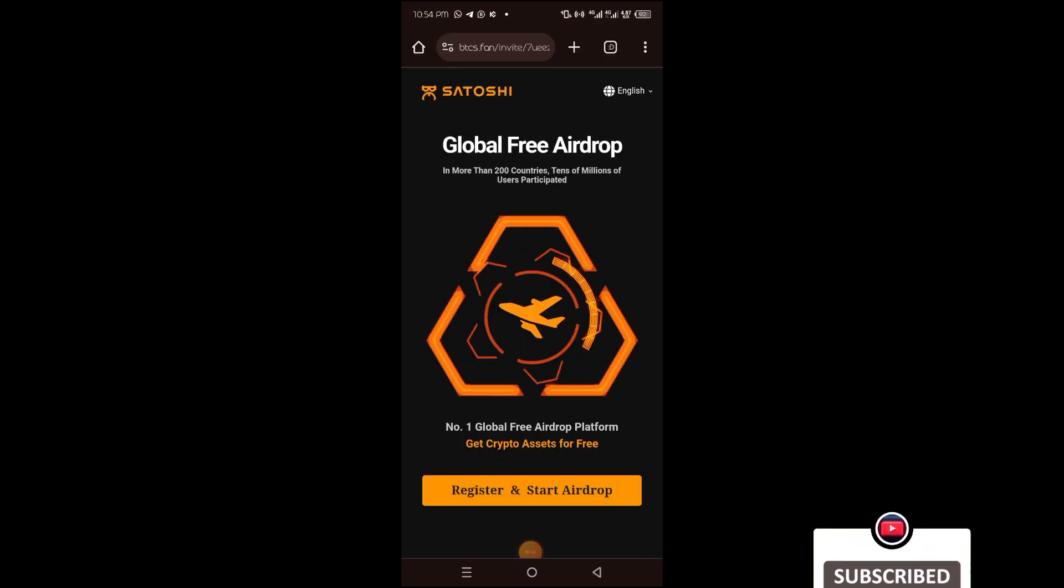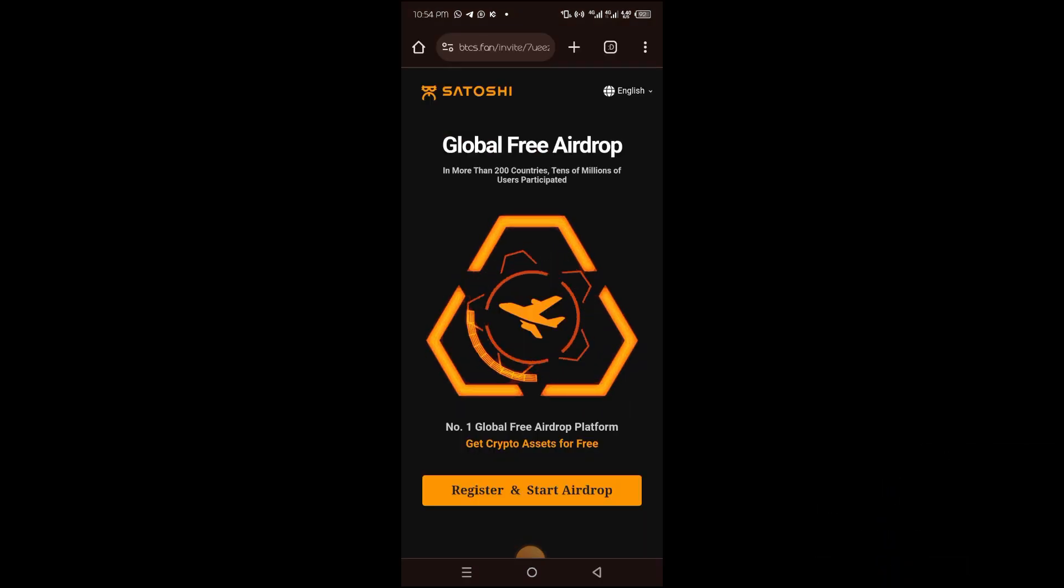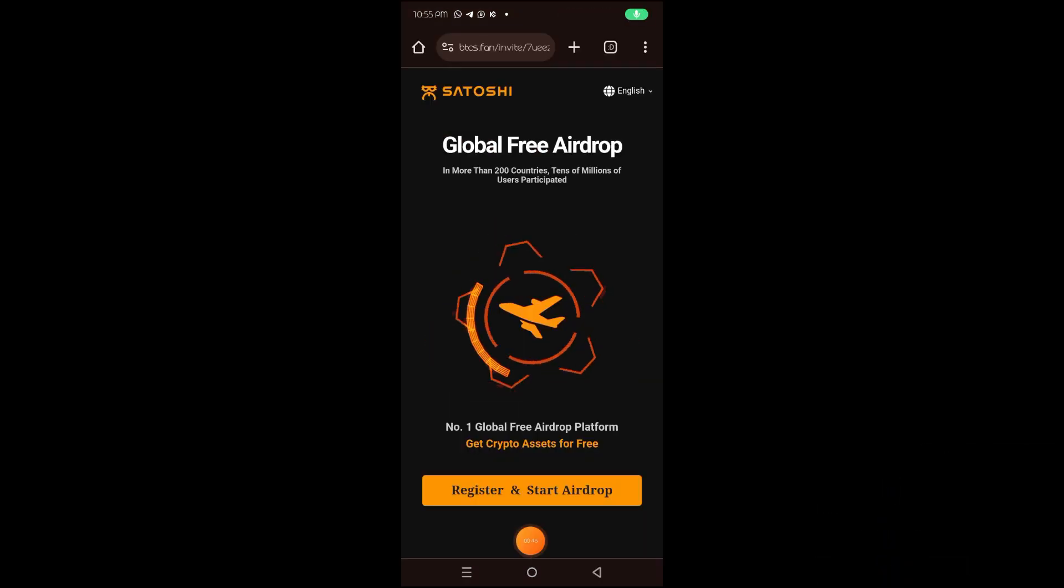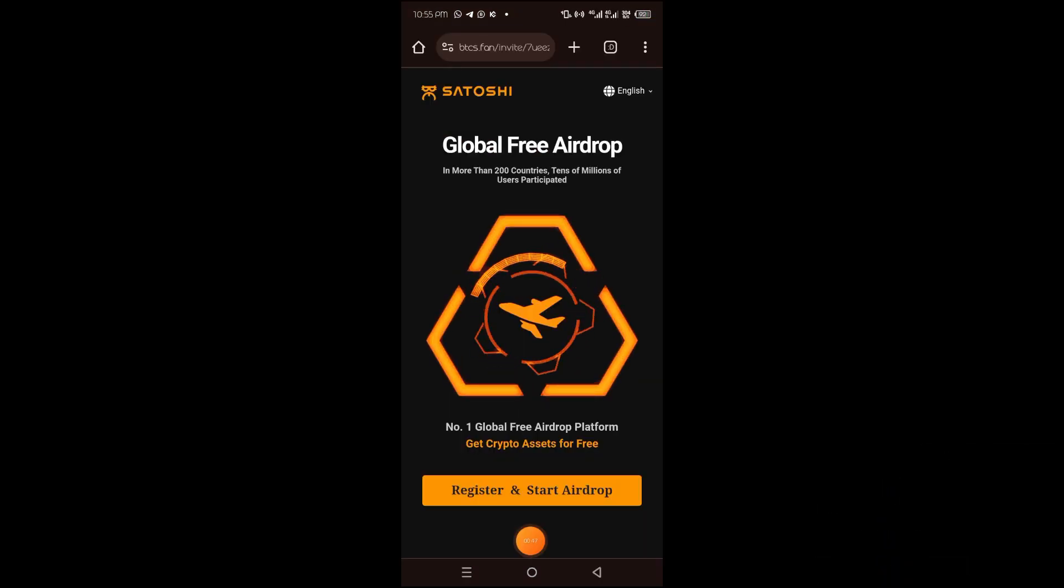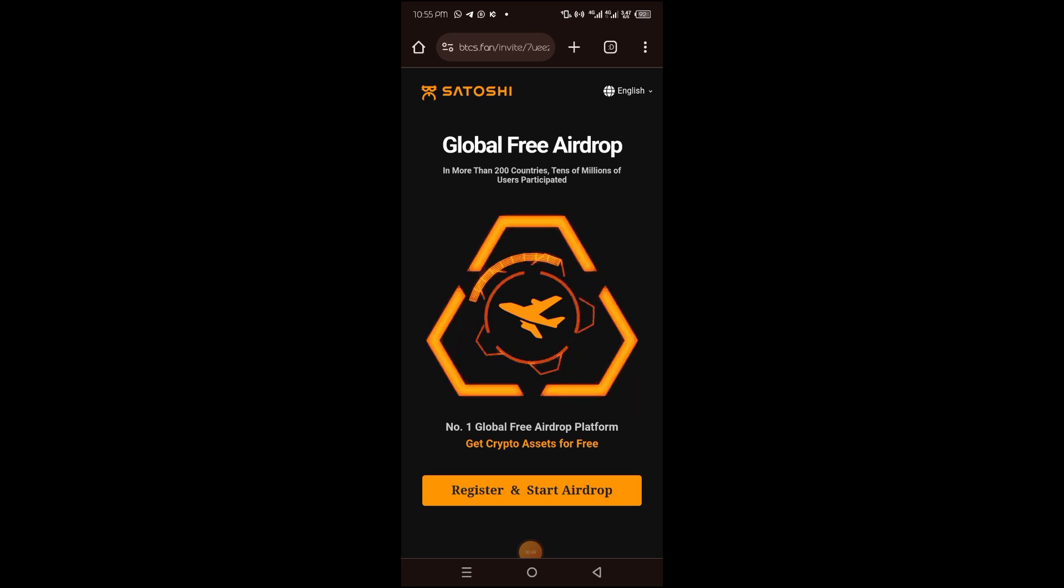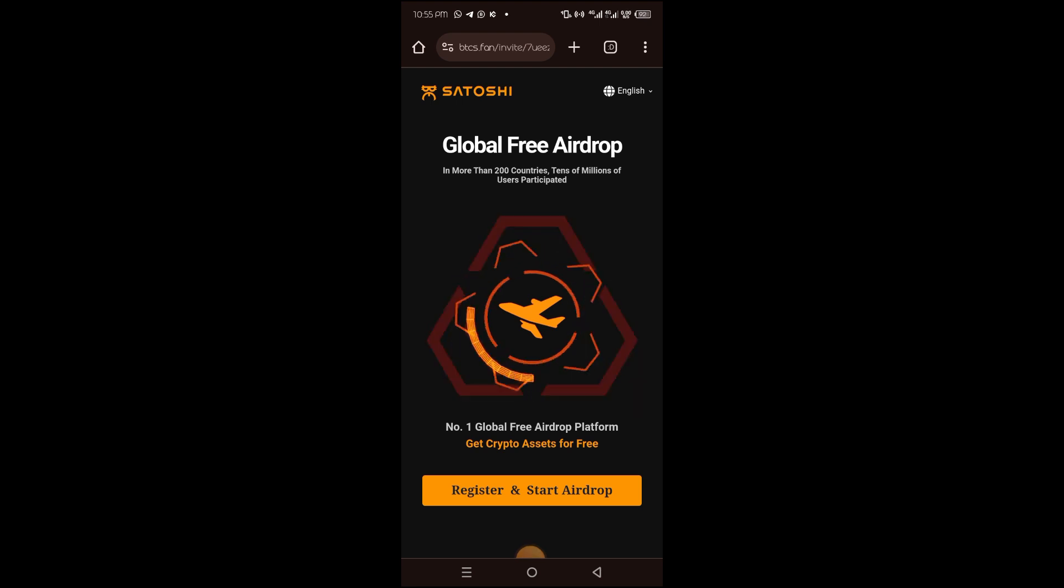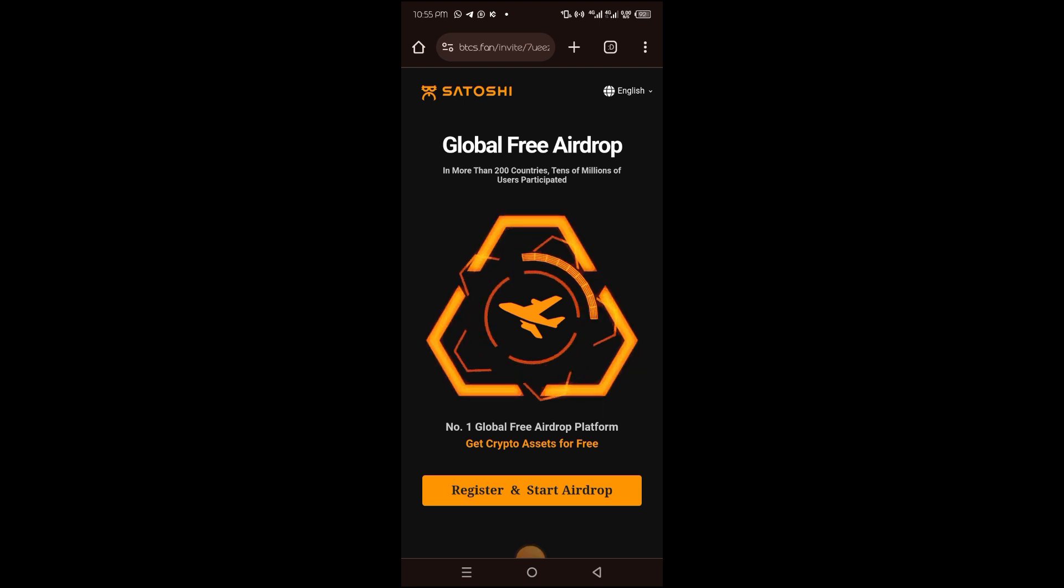Once it opens, this is how the interface looks like. The Satoshi app allows you to mine tokens built on the Core network. When the mining period is over, the tokens are awarded to the miners which can be converted into cool money.